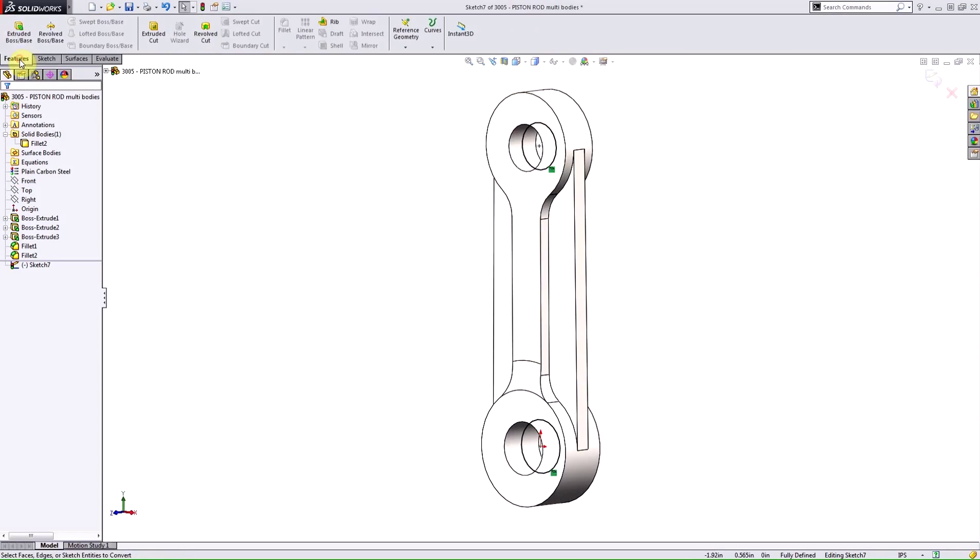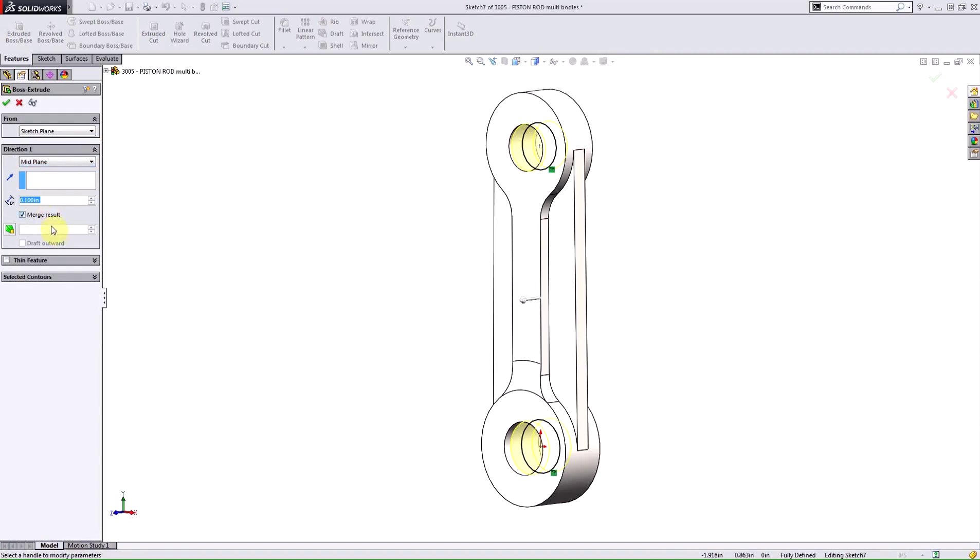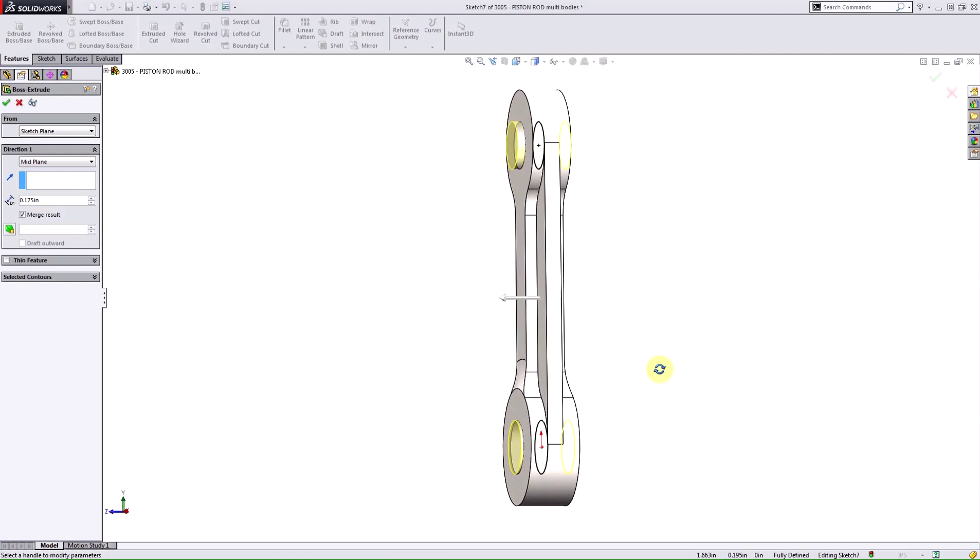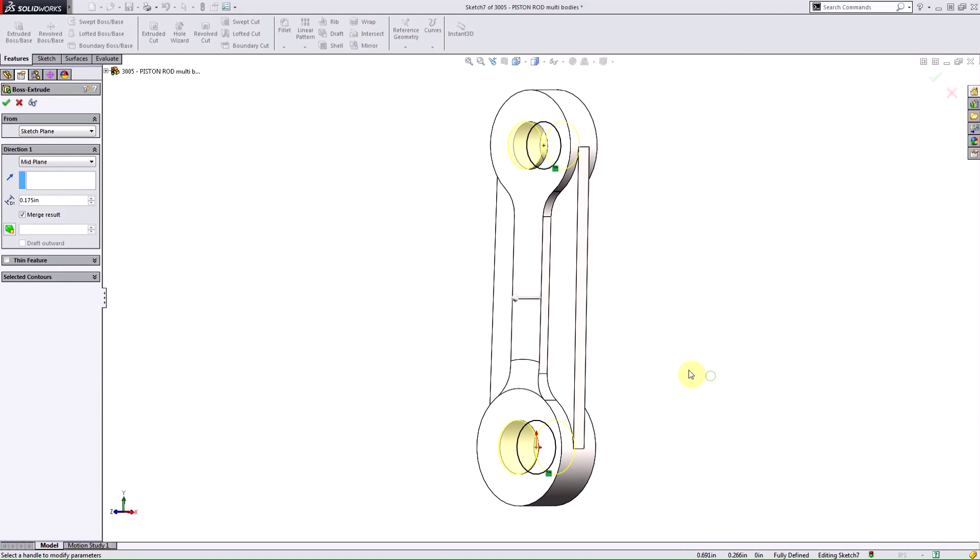At this point I need to make these solid bodies, so I'm going to use my extrude feature. I'm going to use the mid-plane option to take advantage of symmetry. I need to make these a little longer just to make sure that they extend past the edges of my piston rod here.